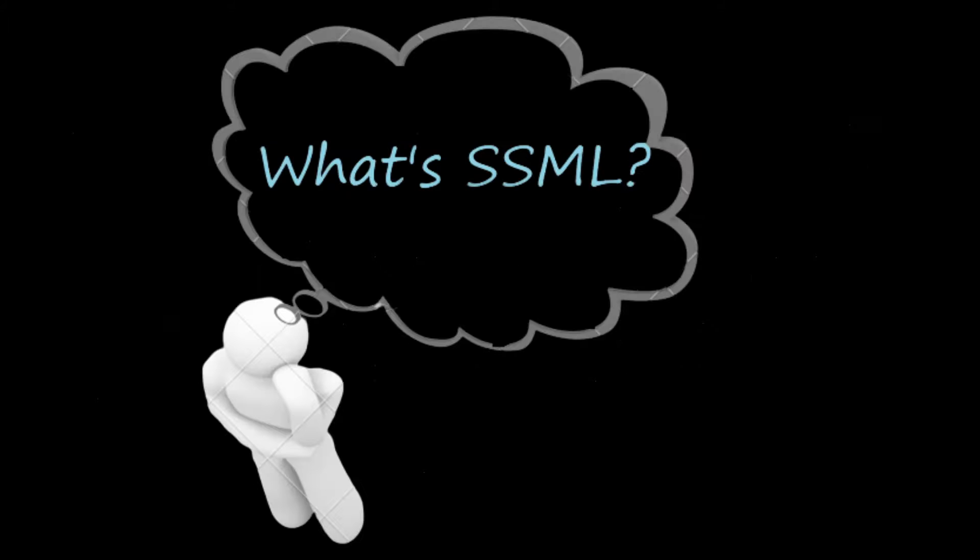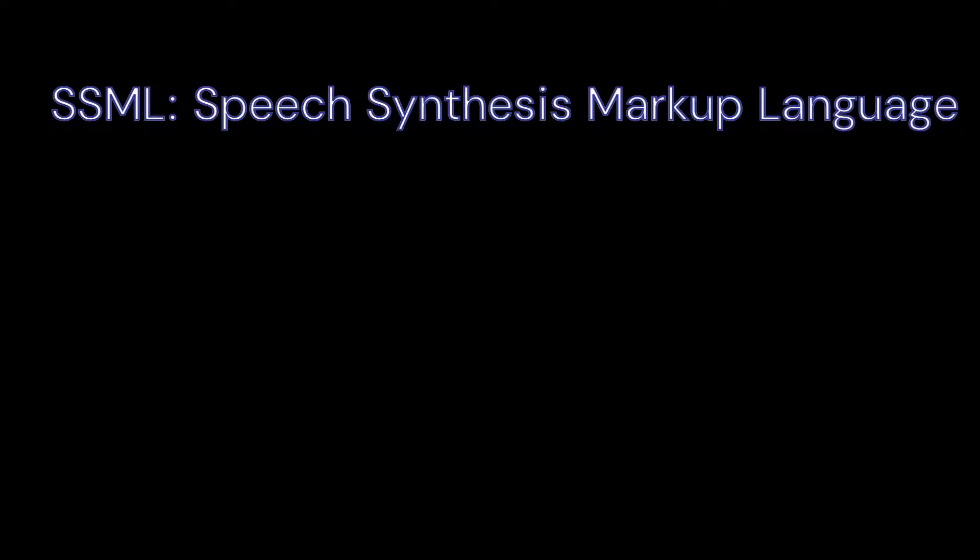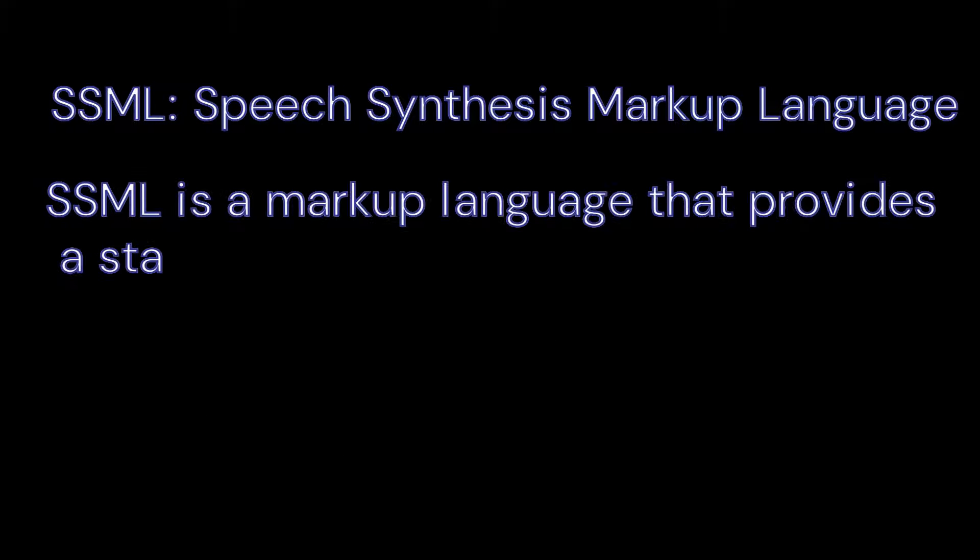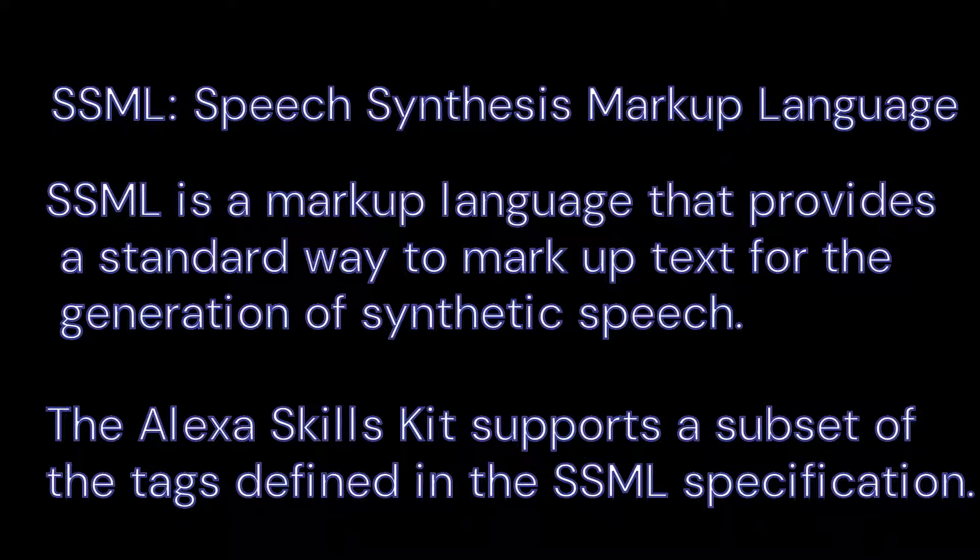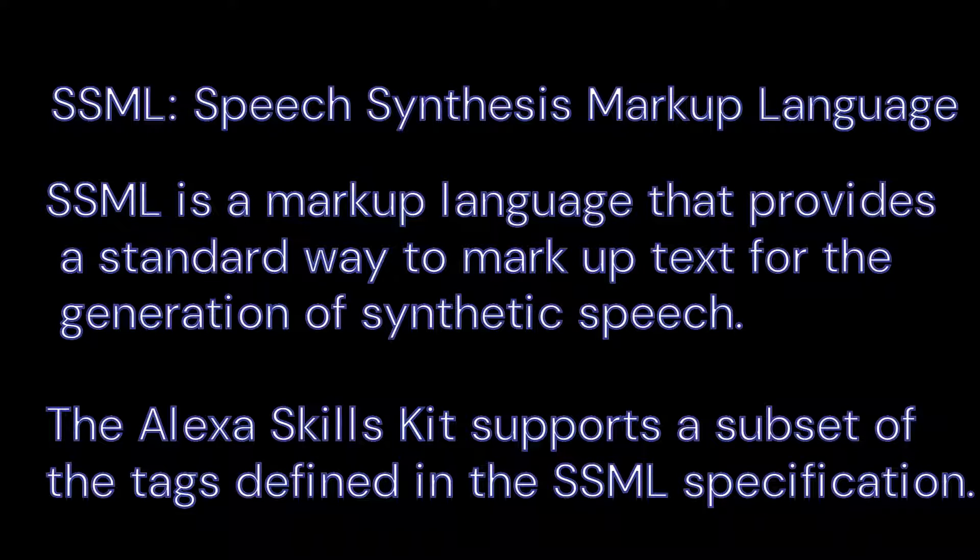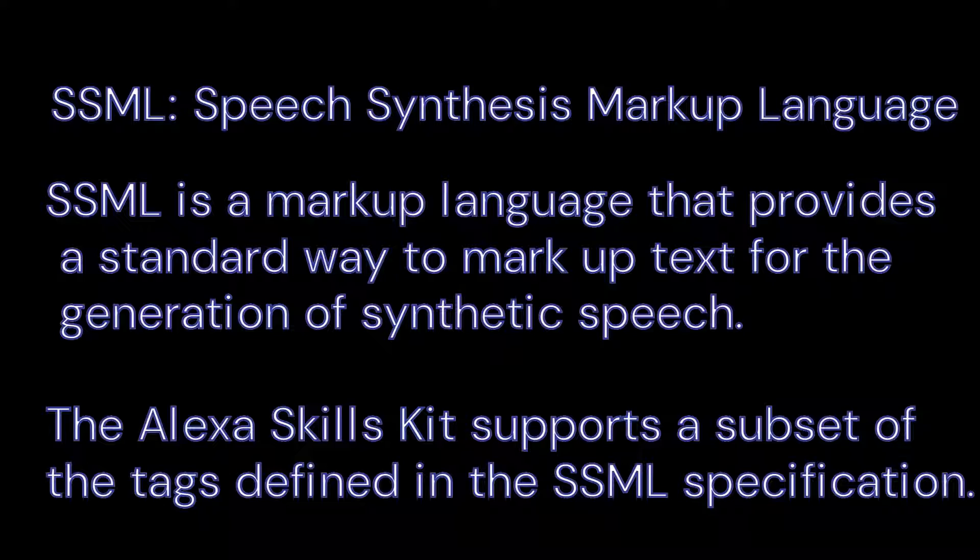What's SSML? SSML - Speech Synthesis Markup Language. SSML is a markup language that provides a standard way to mark up text for the generation of synthetic speech. The Alexa Skills Kit supports a subset of the tags defined in the SSML specification.